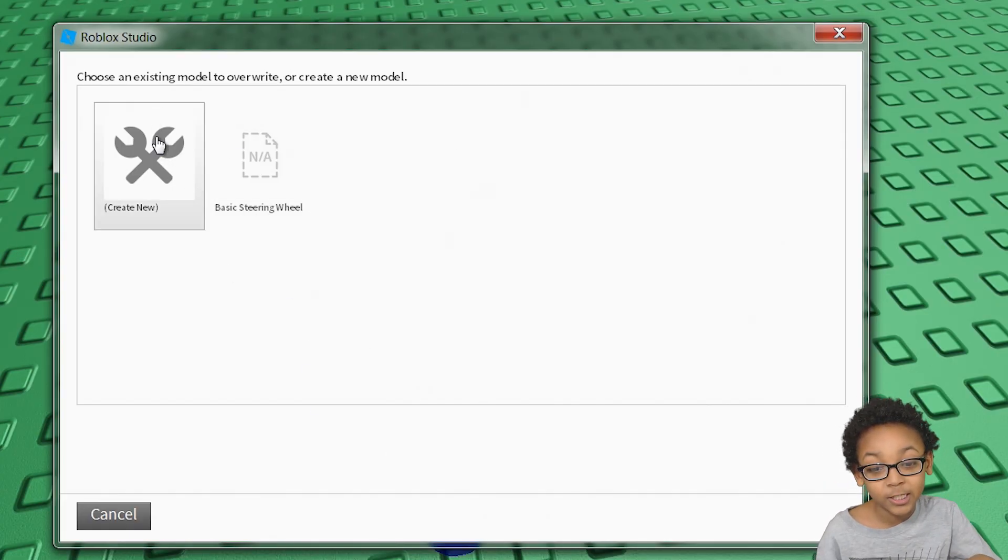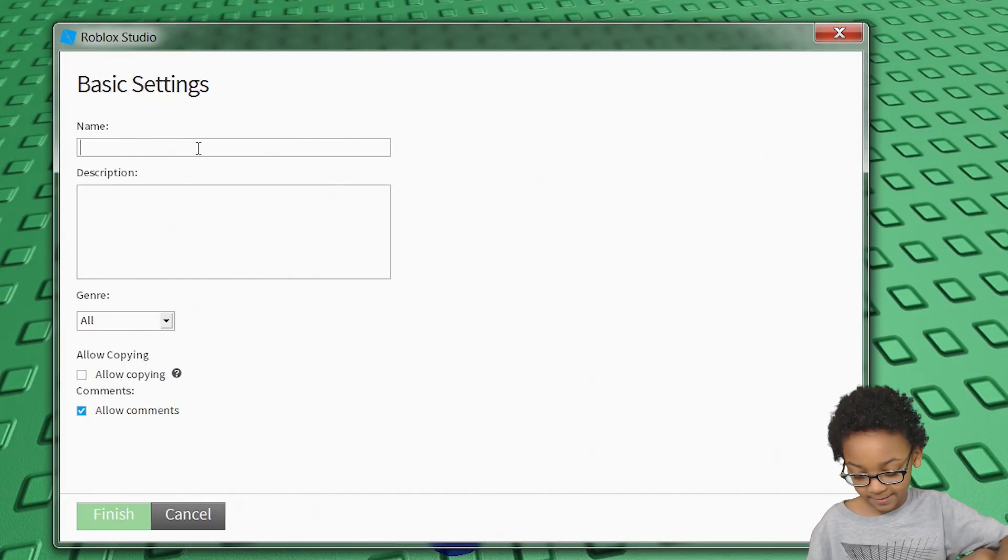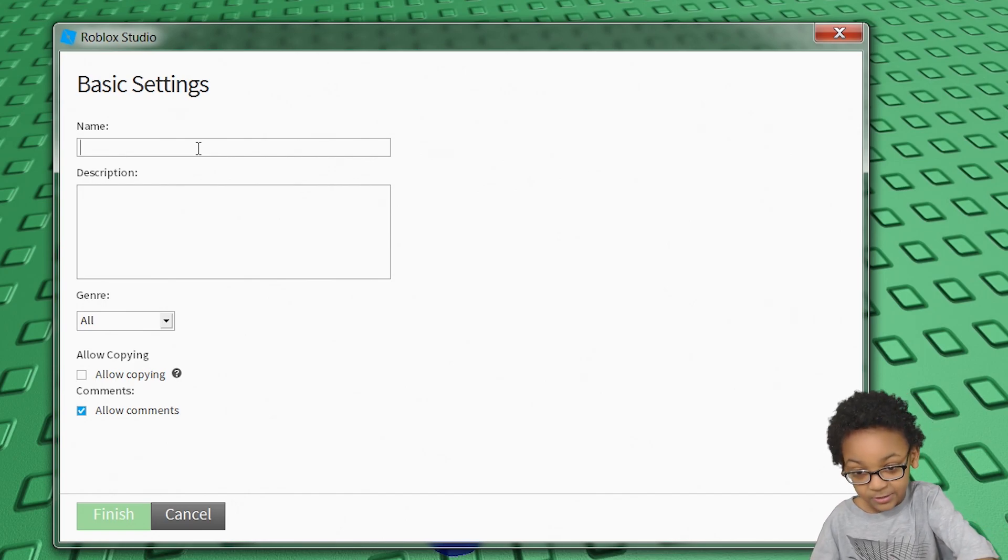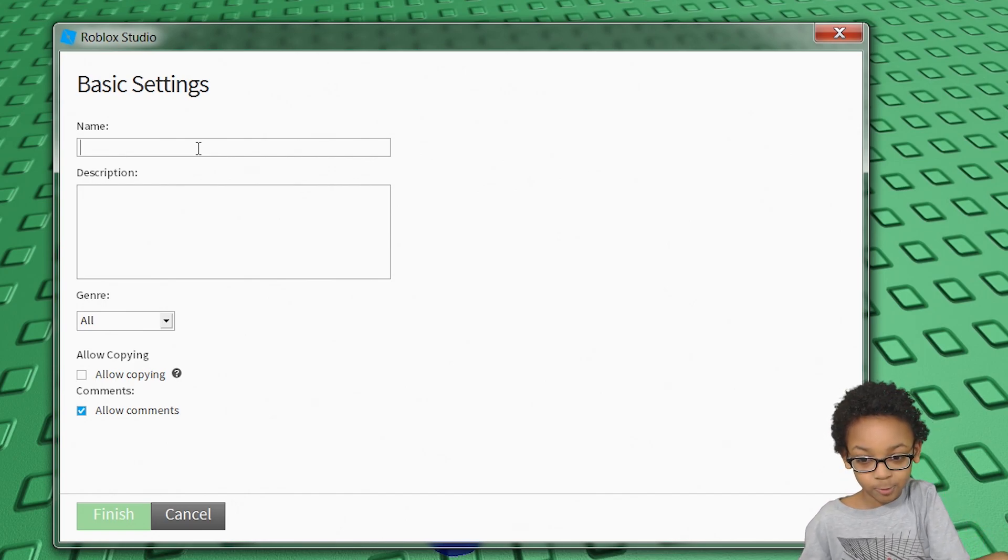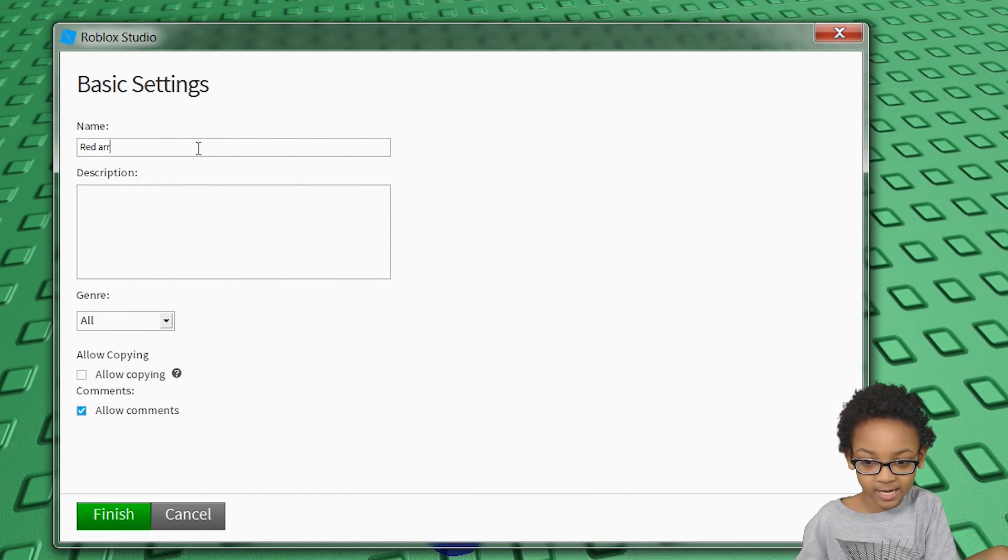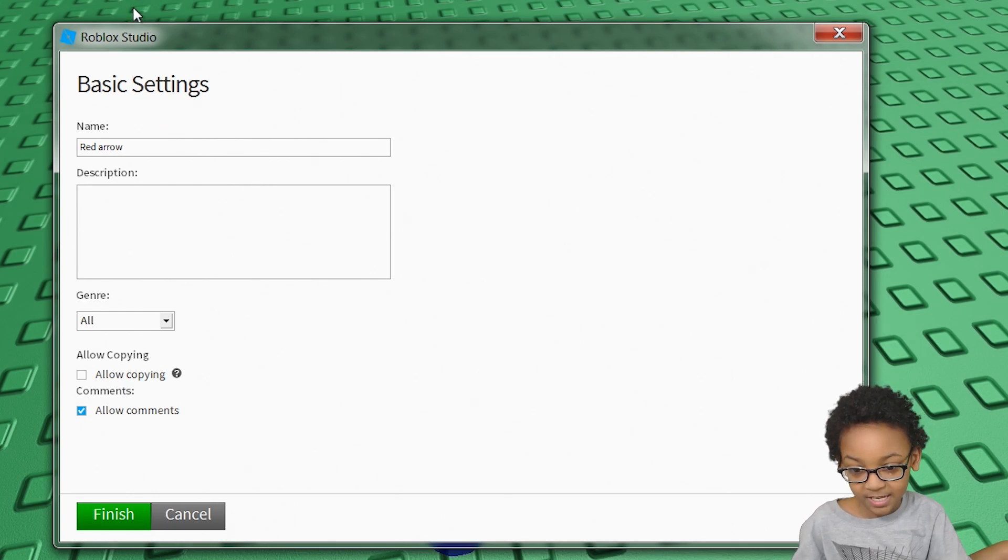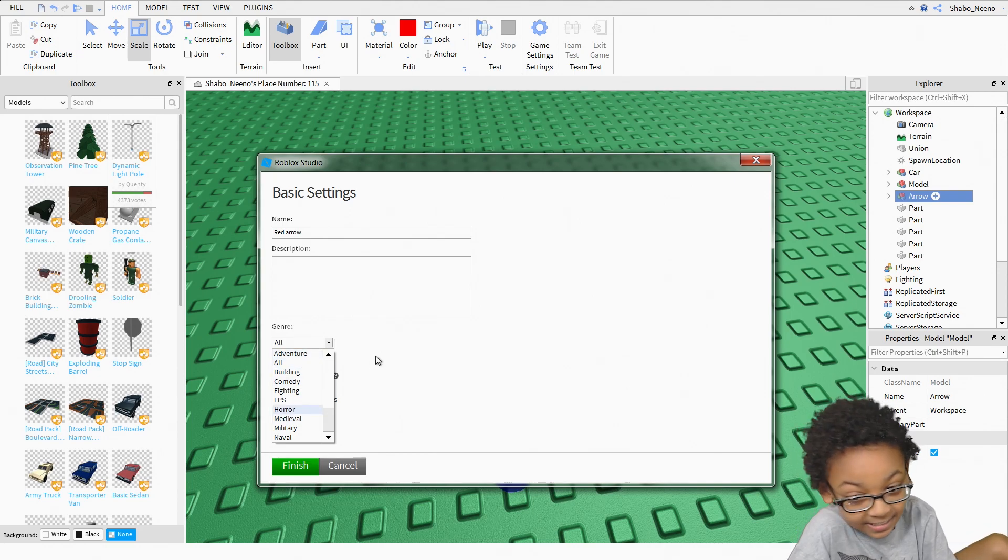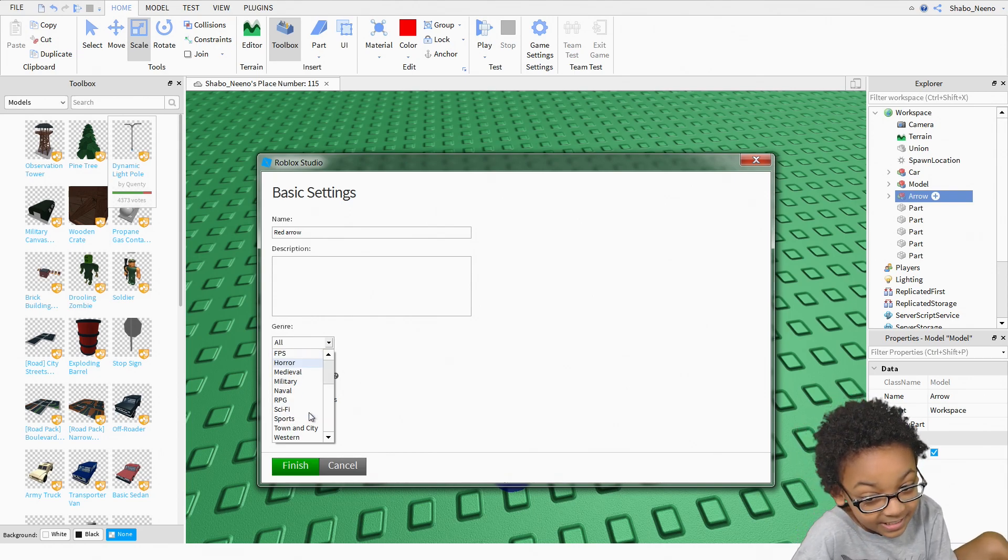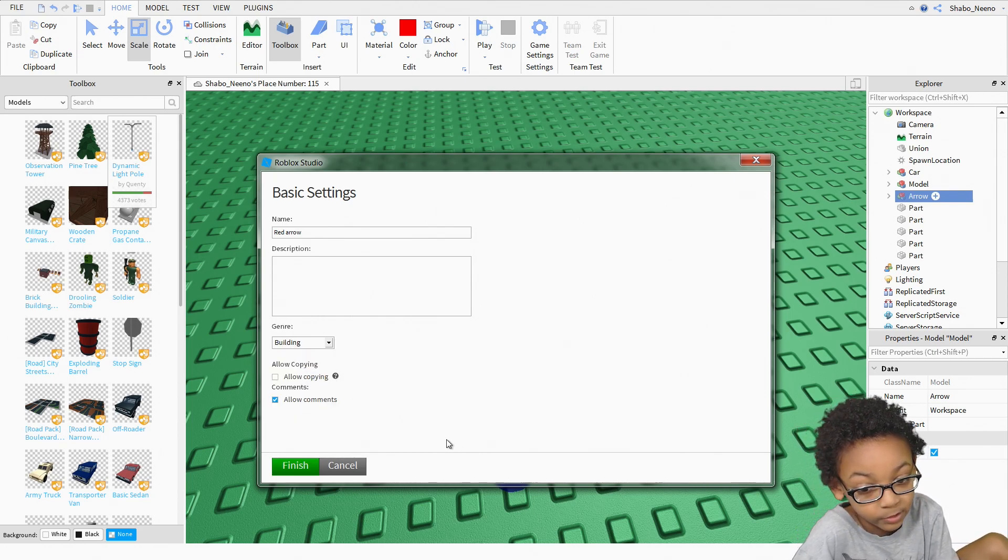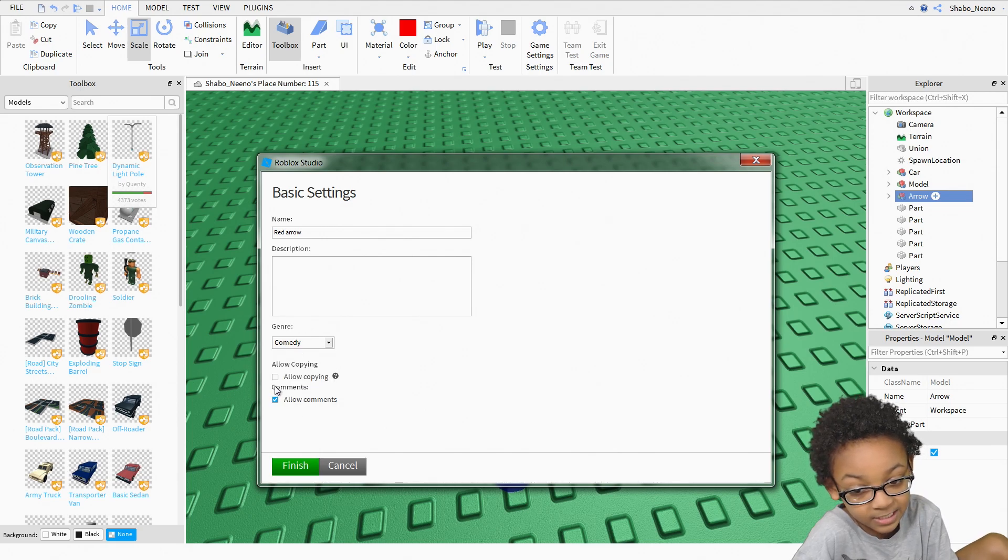Then you click create new. And then you can name it whatever you want. Red arrow for some clickbait. And you can select whatever you want. I'm gonna put building. Actually, no, comedy. There we go.